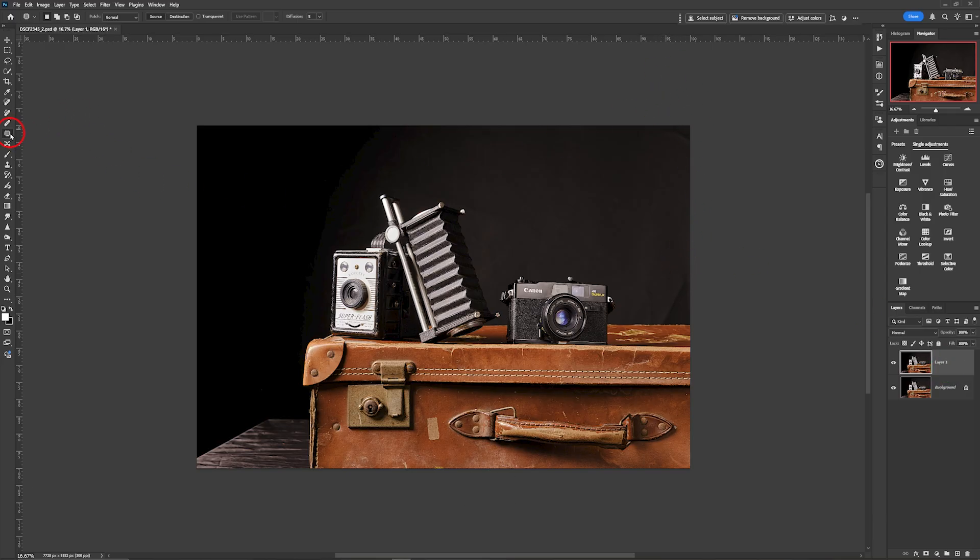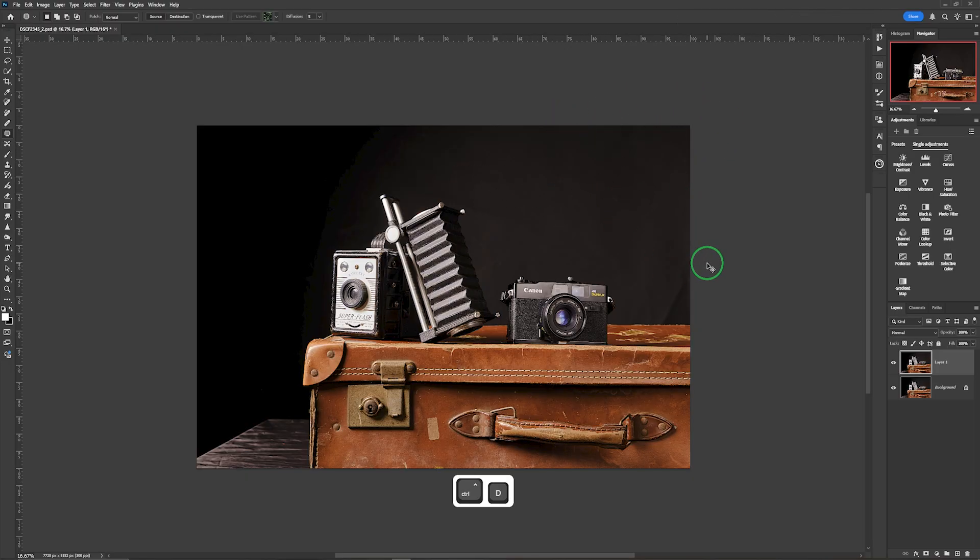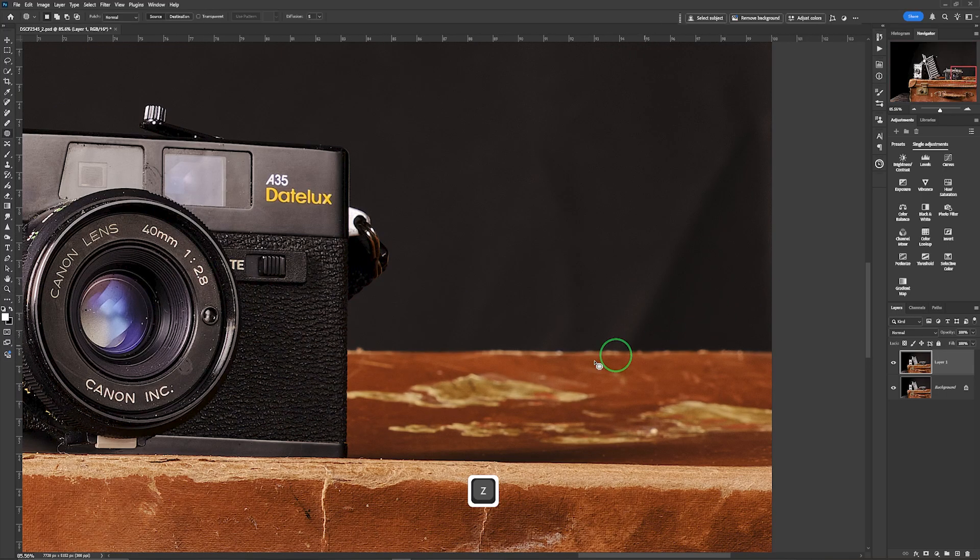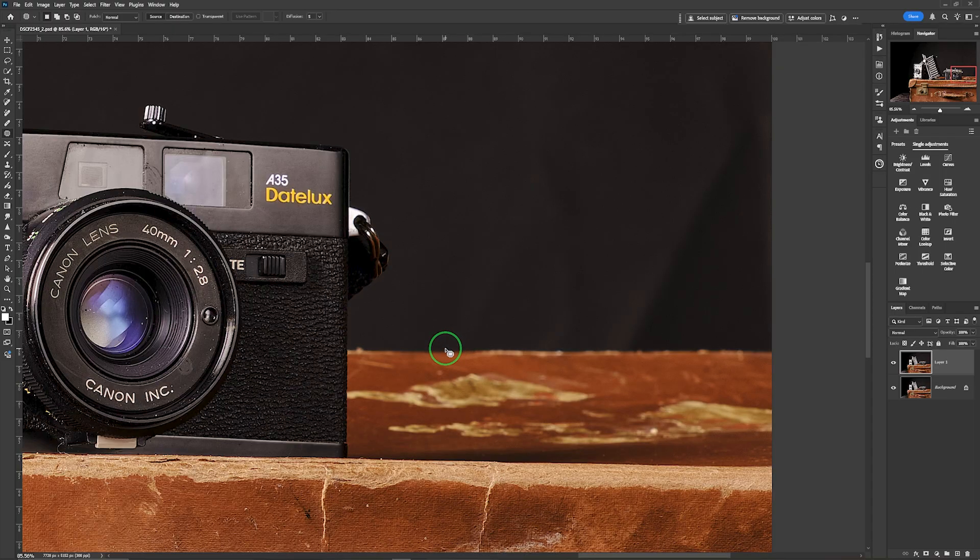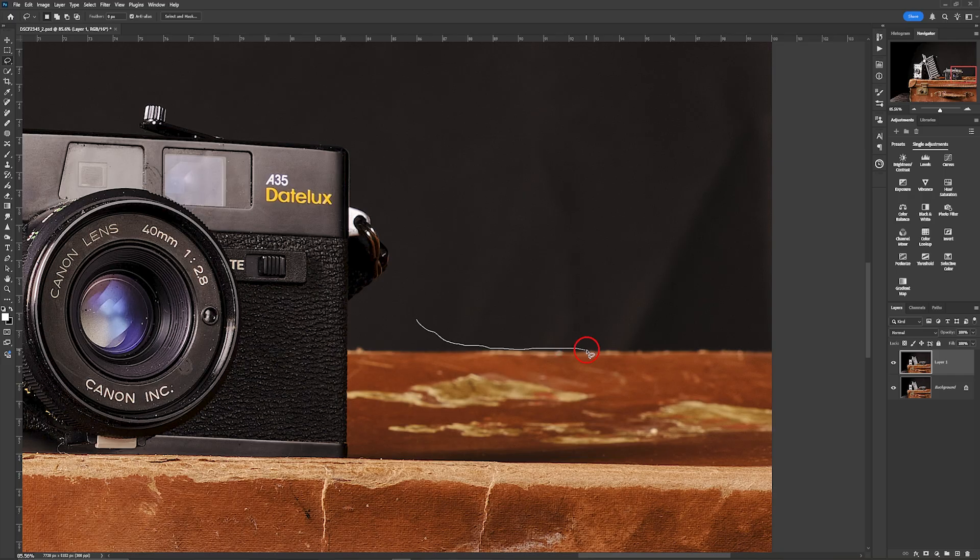Next thing is we're going to select the patch tool and just draw around areas. It's an out of focus background so it's okay to work this way and as quick as this. The other thing you can do as well, if I take that back to zero, is I can go in here and draw really close to this like so.